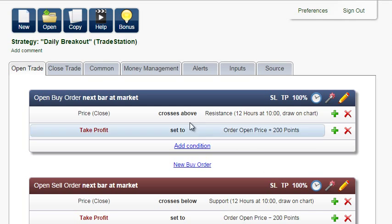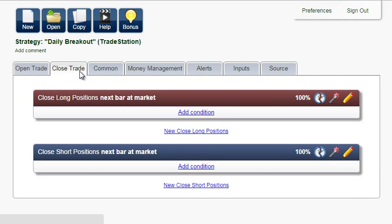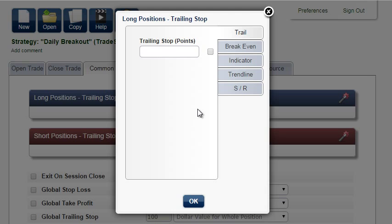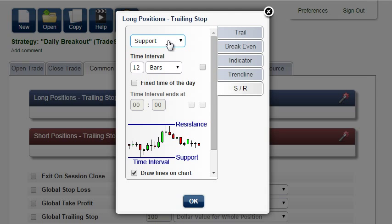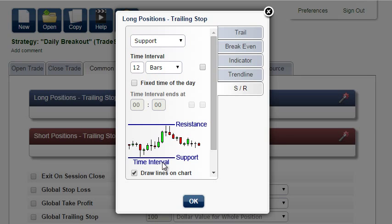Instead of closing the trade, we will use the take profit and trailing stop. In the Common tab, add trailing stop. For long positions, the trailing stop will be at support — the last 12 bars — and we don't want to draw it on the chart, because it would draw too many lines as the stop loss moves.